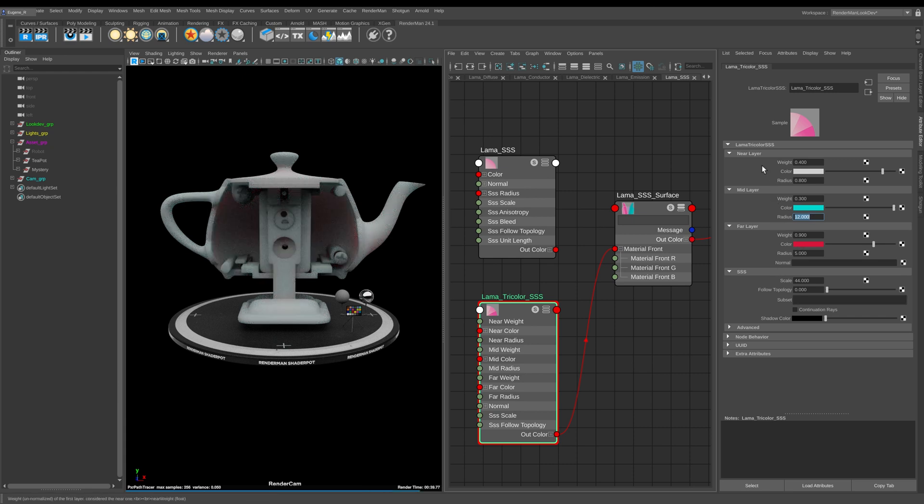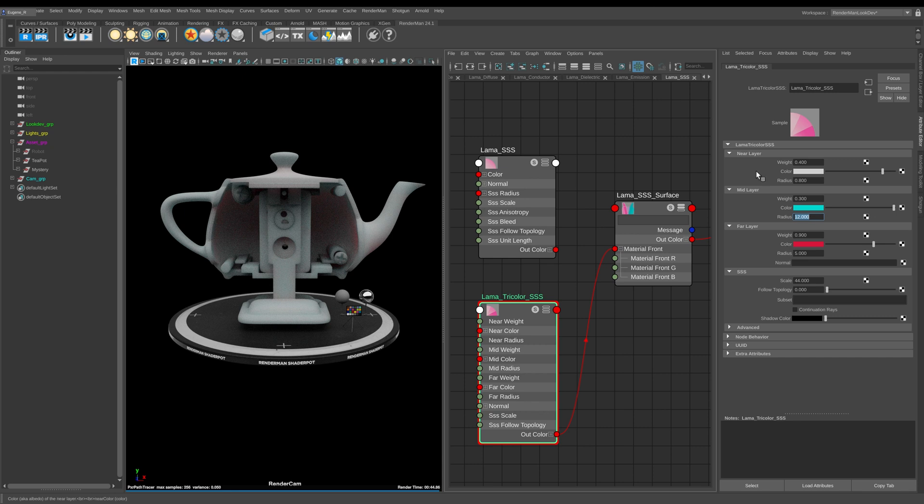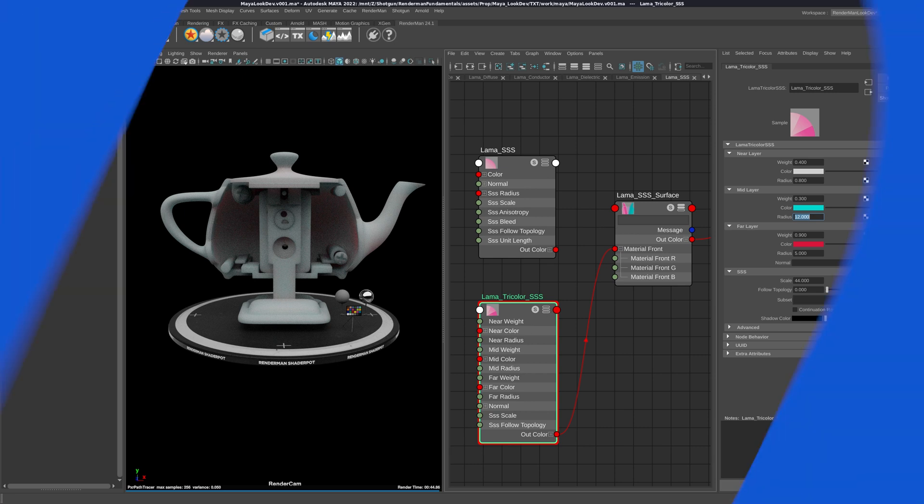Like I say, this is very good for skin and what you would typically do is plug in three different maps into the near color, the mid layer color, and the far layer color. Then you can control the individual layer weights and also the radius as well. We're not going to get into this too much in this lesson and maybe we'll come back in a future lesson and have a deeper look at this.